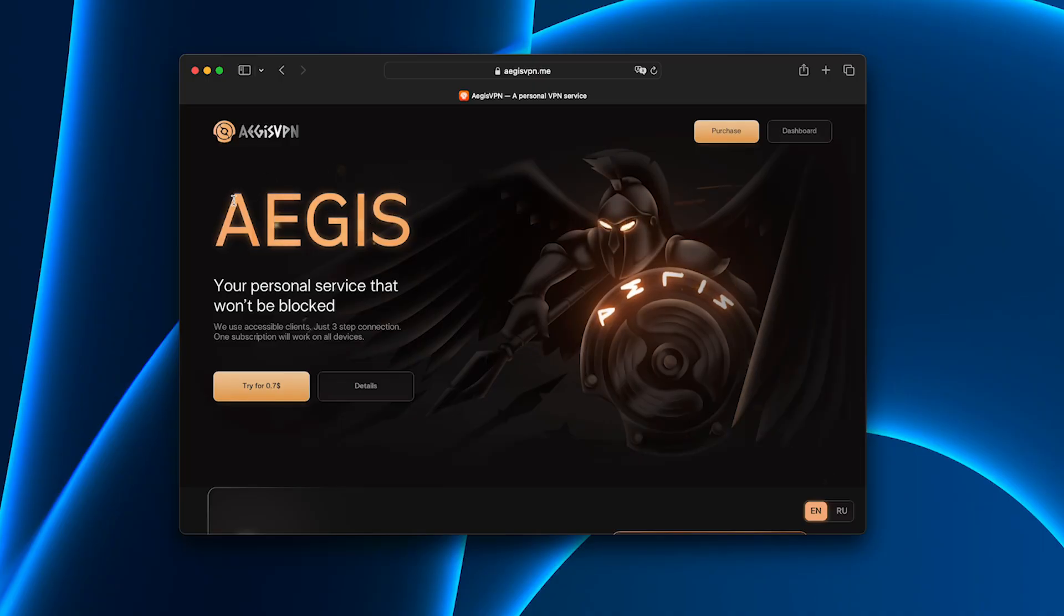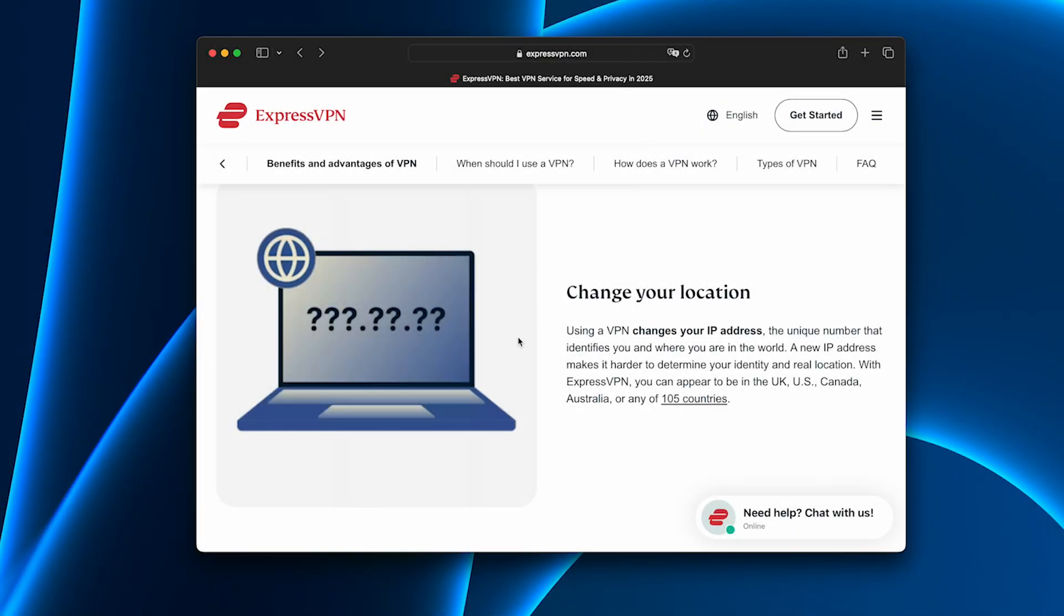And that's exactly why I switched to Aegis. I'll be honest, I didn't start with Aegis. Like most people, I tried the big names first.